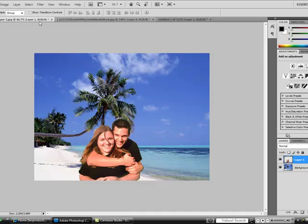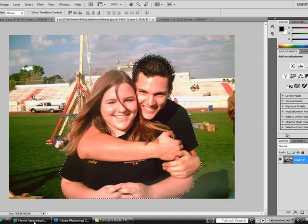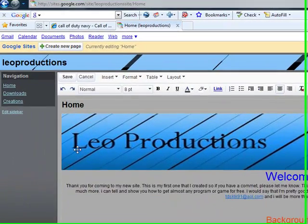Check out my website — I'll also support a download of Photoshop CS4 for free.